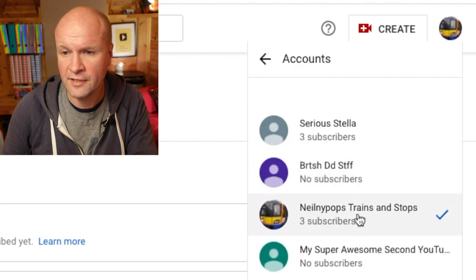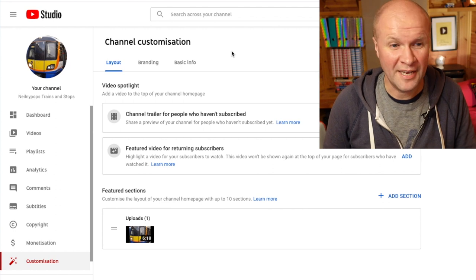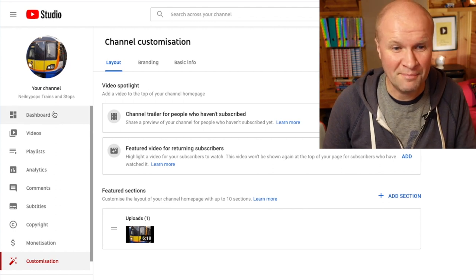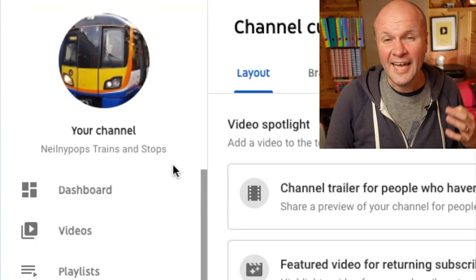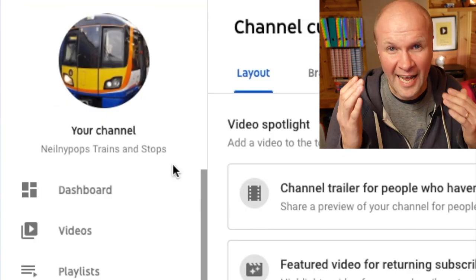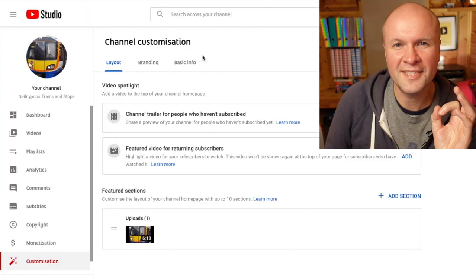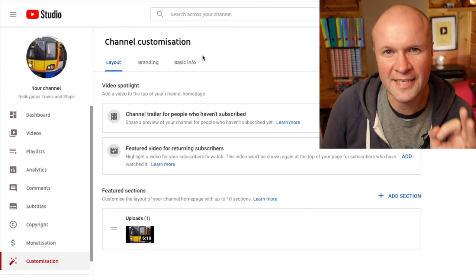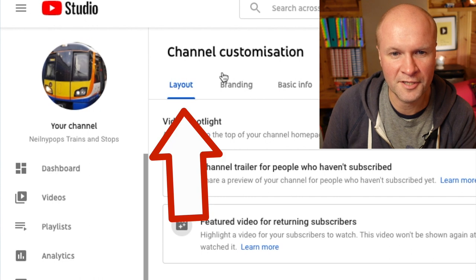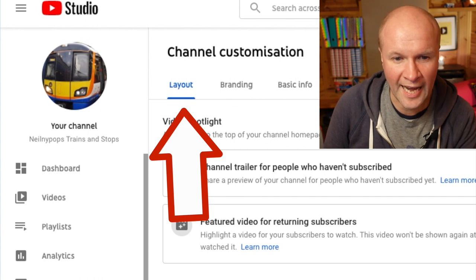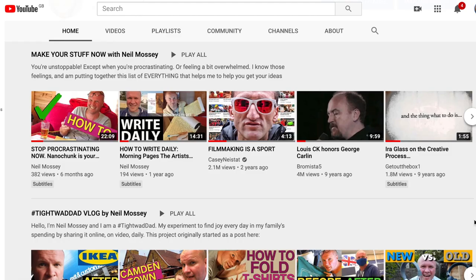Then choose the one that you want to change. So we're in this channel here, it's called Neelny Pops Trains and Stops — it seemed like an excellent name when I set it up. We can see three tabs here under Channel Customization: there's the Layout — there's a whole other video on this in the description.